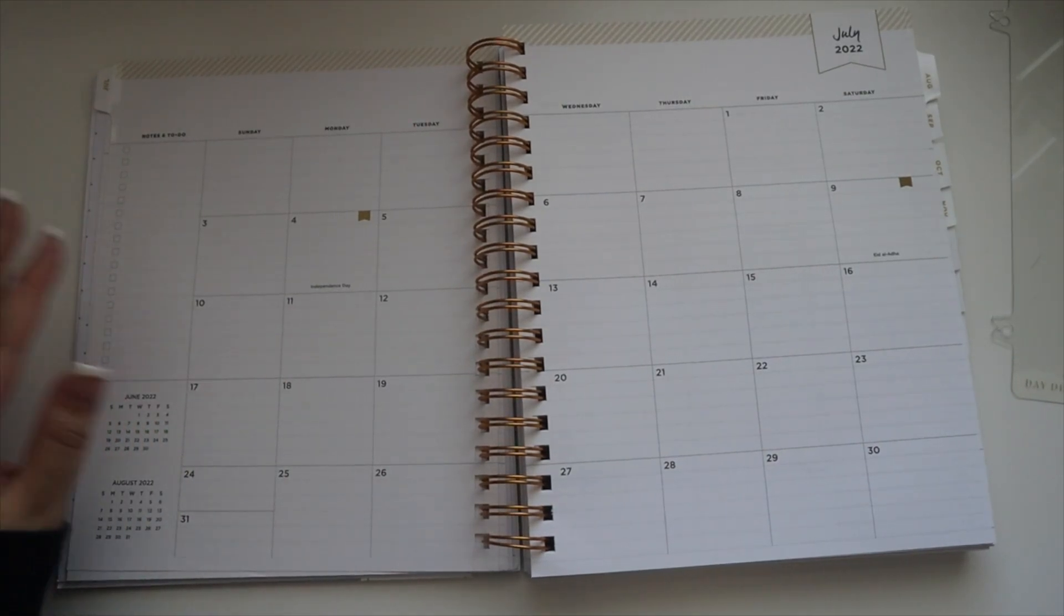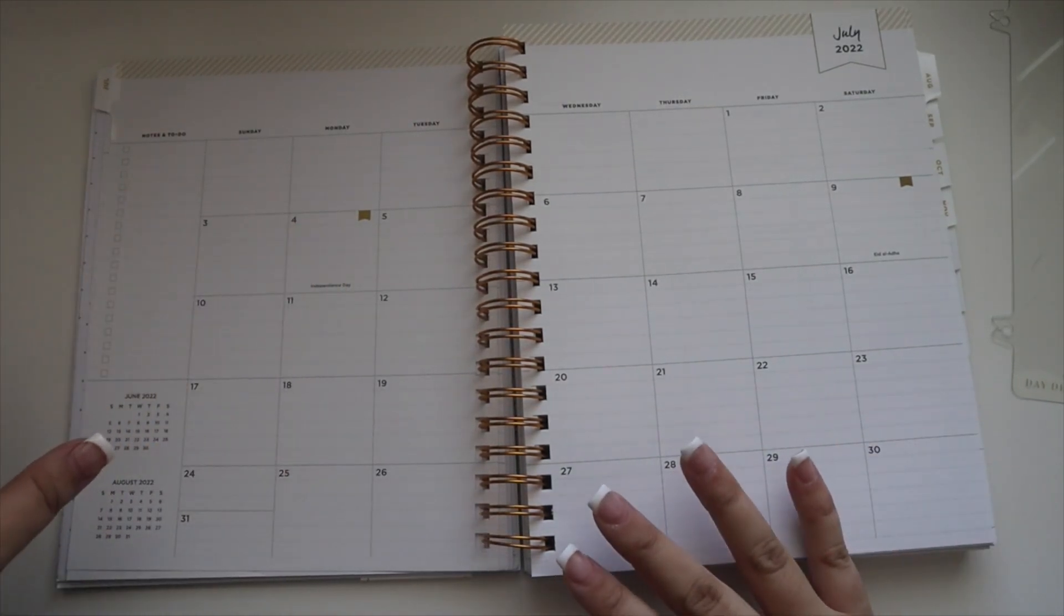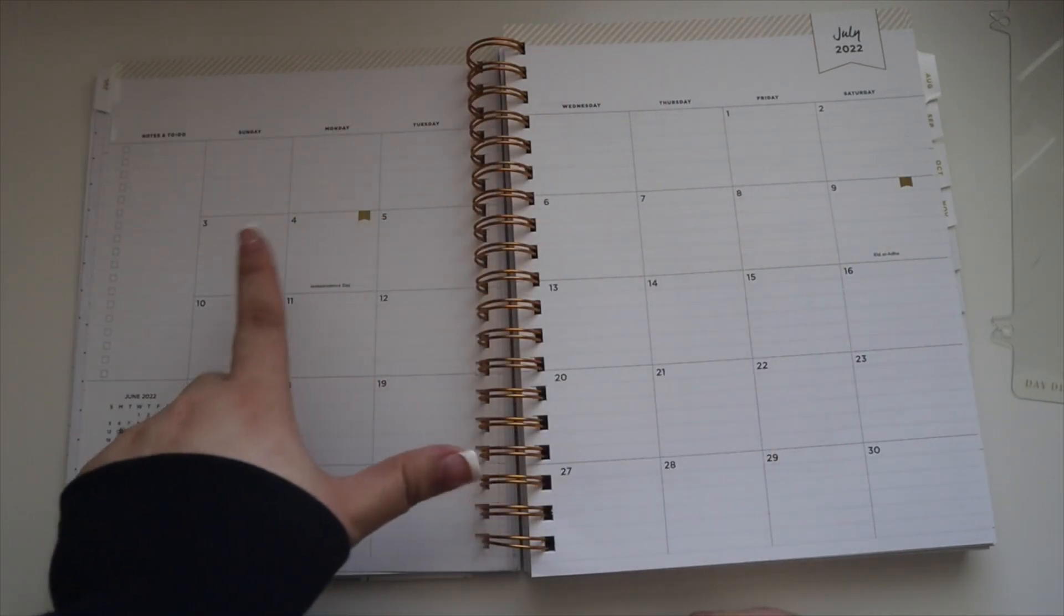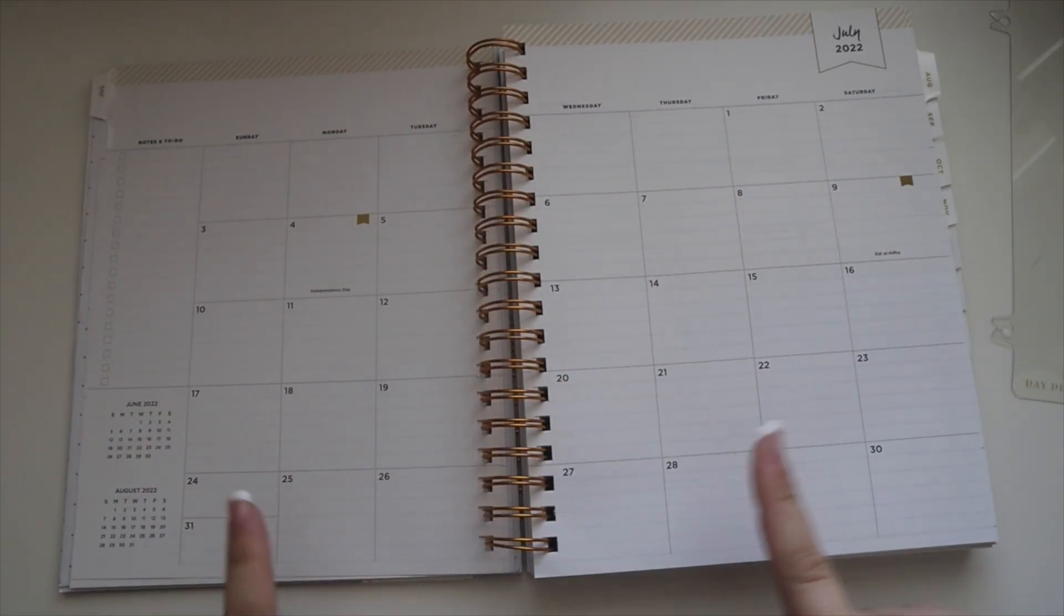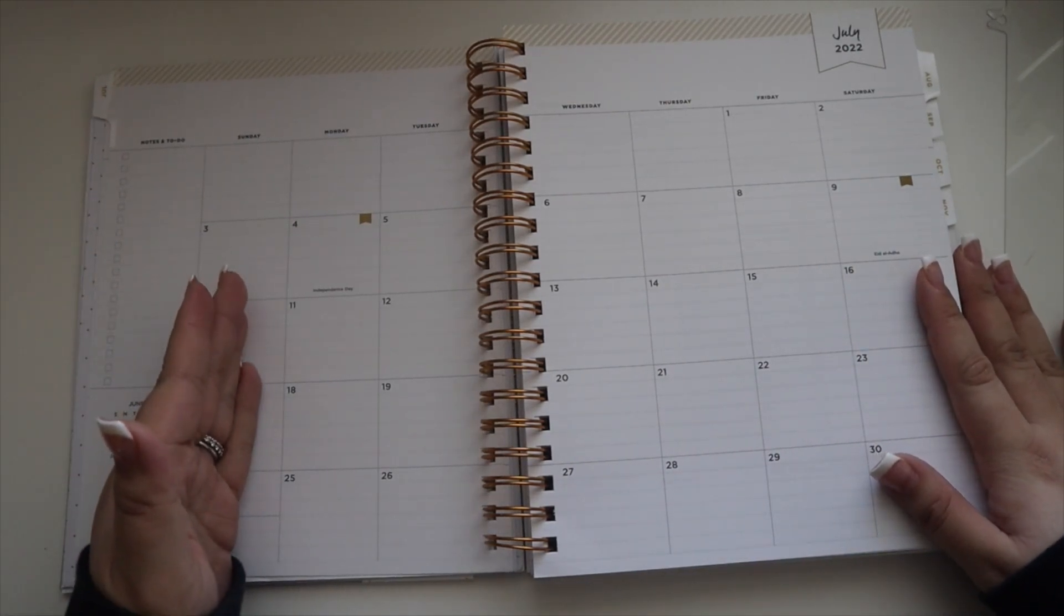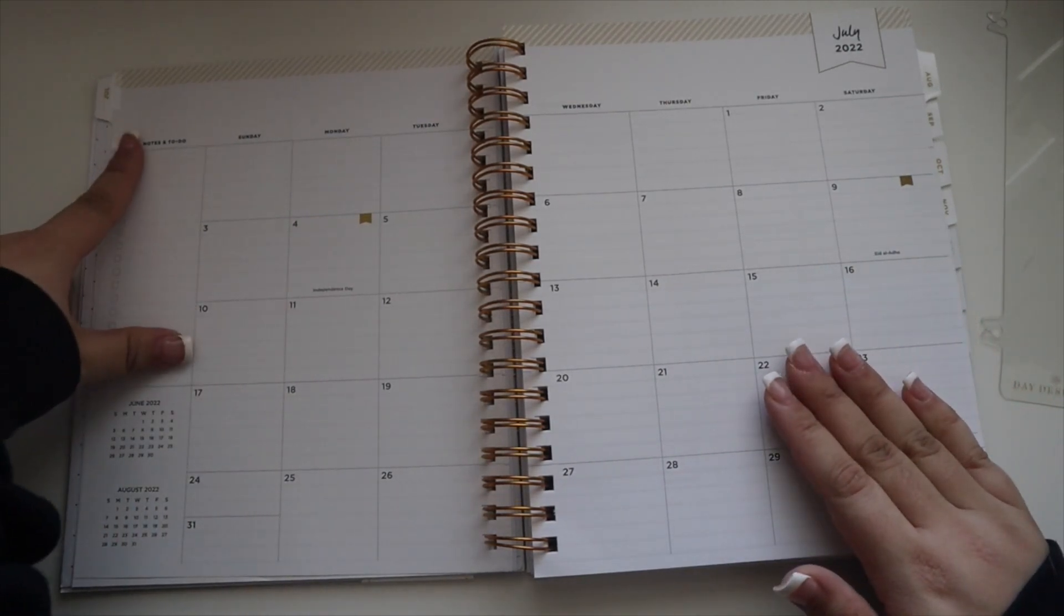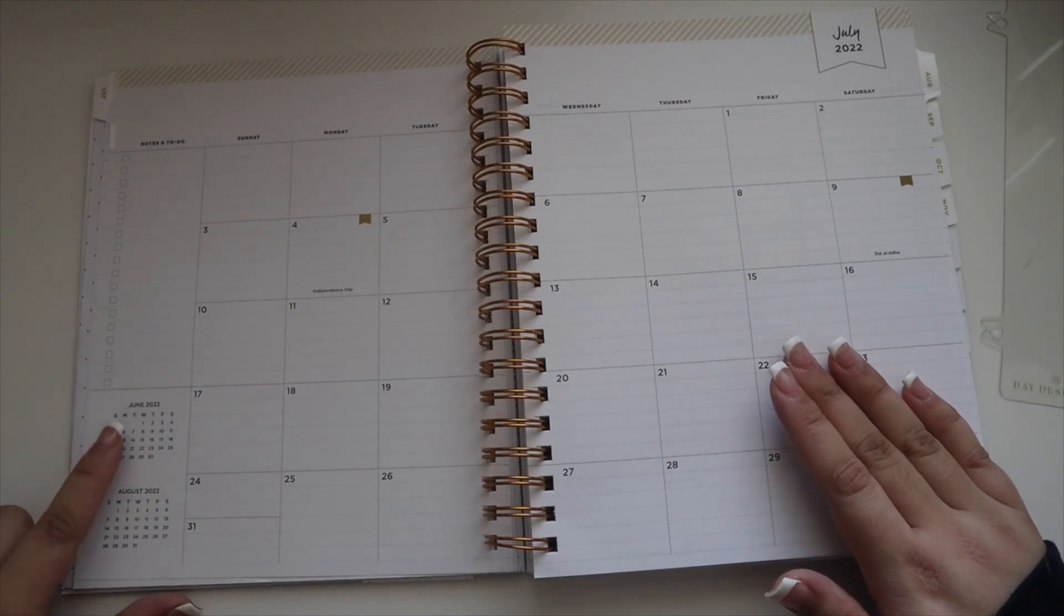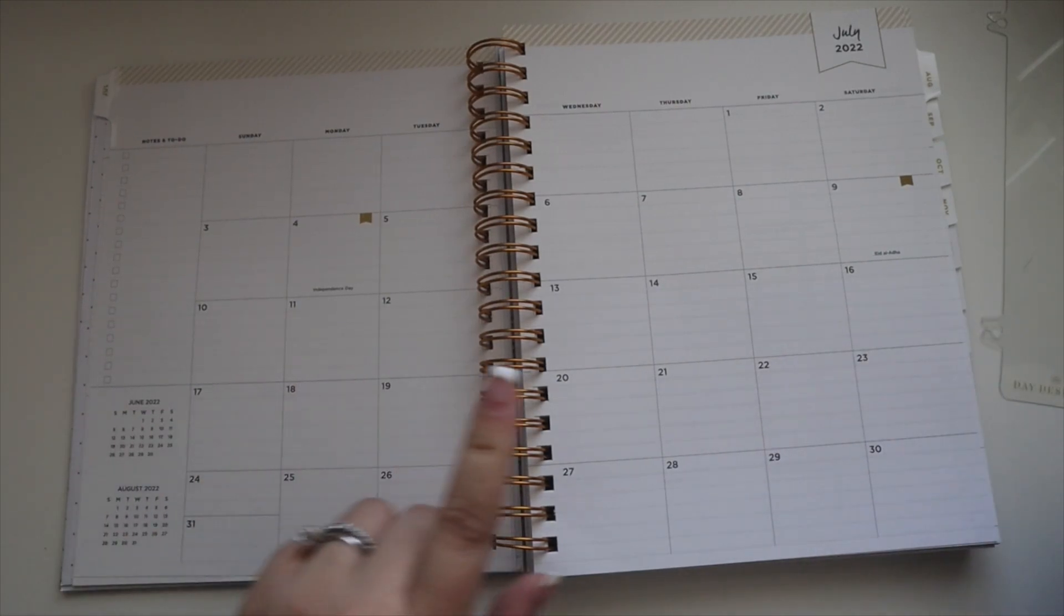I actually don't even need July now that I think about it, but it's fine. I think I might go back and add a few dates on the calendar. Here's the calendar view. You have Sunday through Saturday, you have a notes and to-do section here, your previous month and your current month.